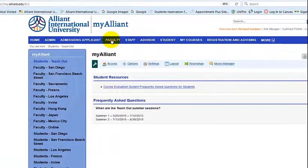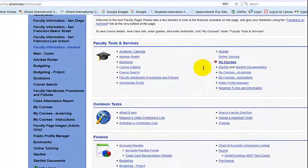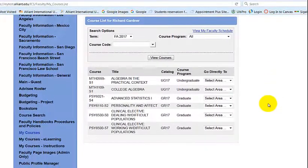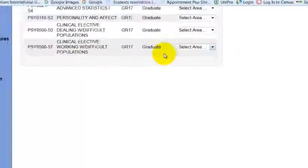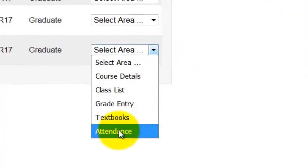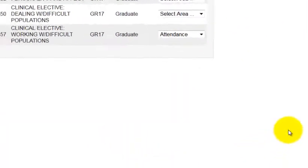You're gonna go to Faculty, then go to My Courses. Here's your classes page. This is the class I'm gonna take roll in. Go to Select Area and then Attendance.